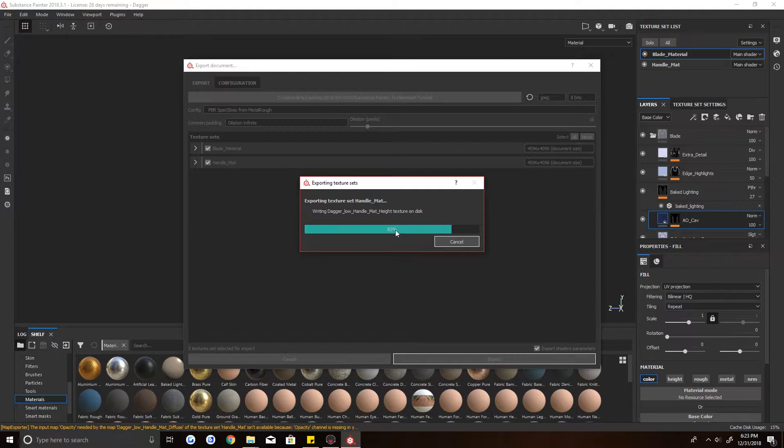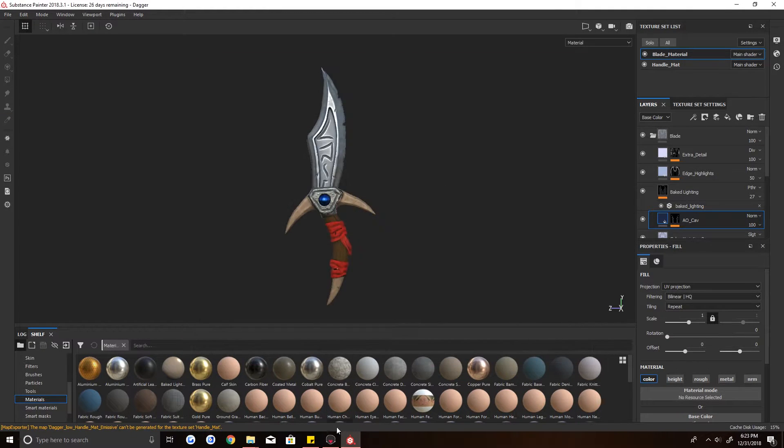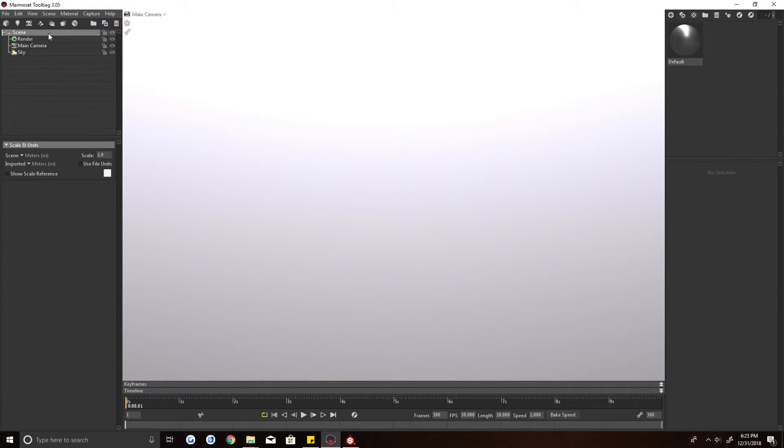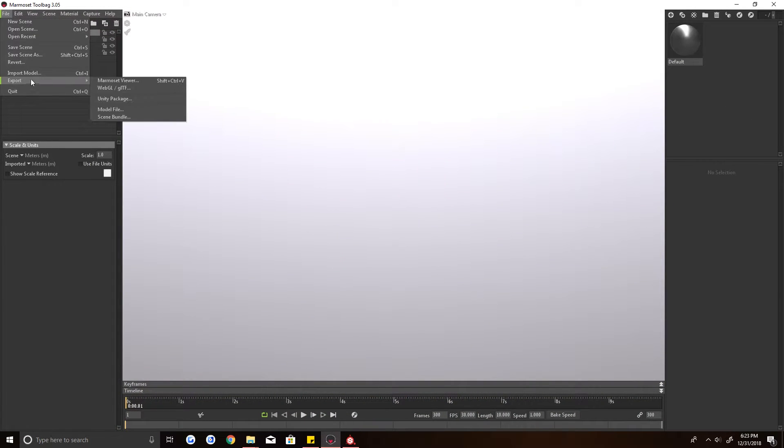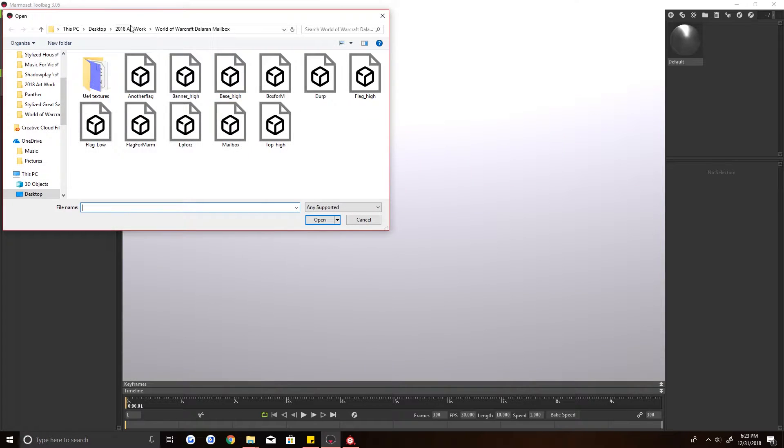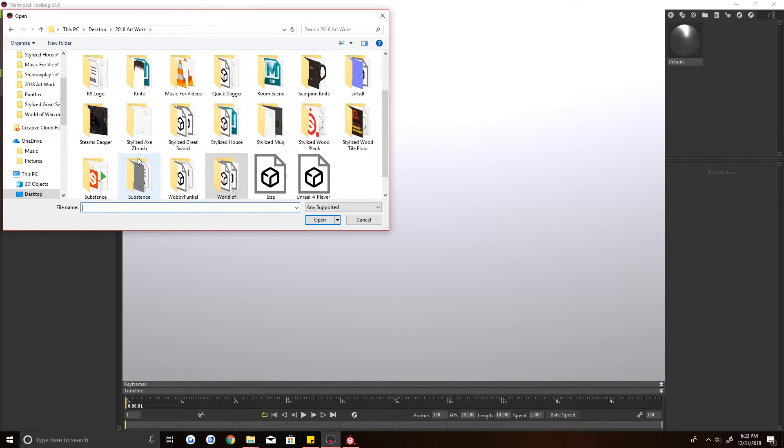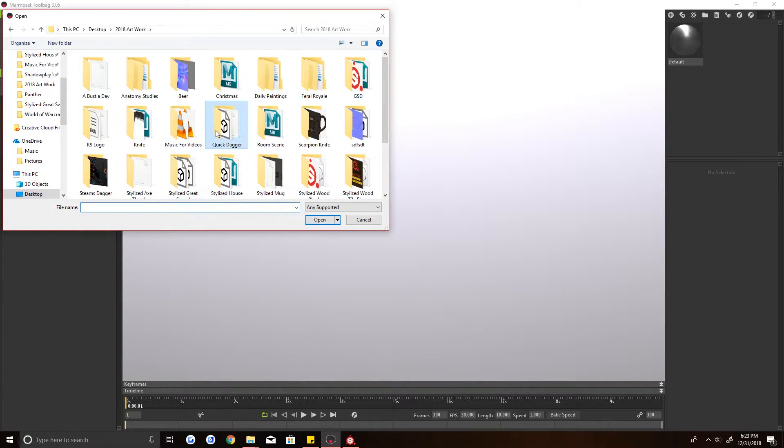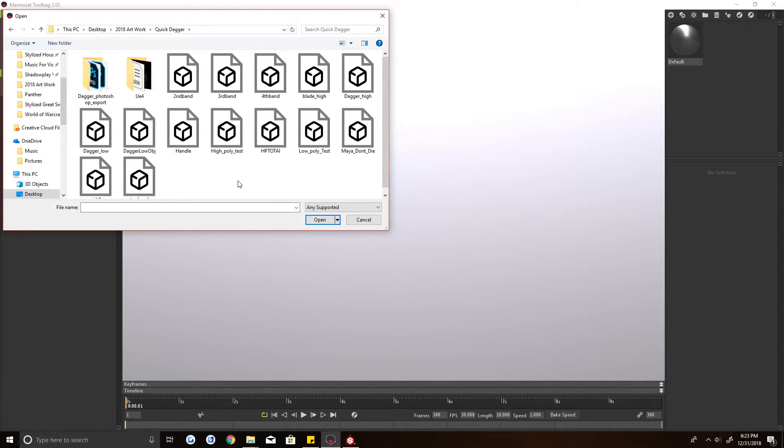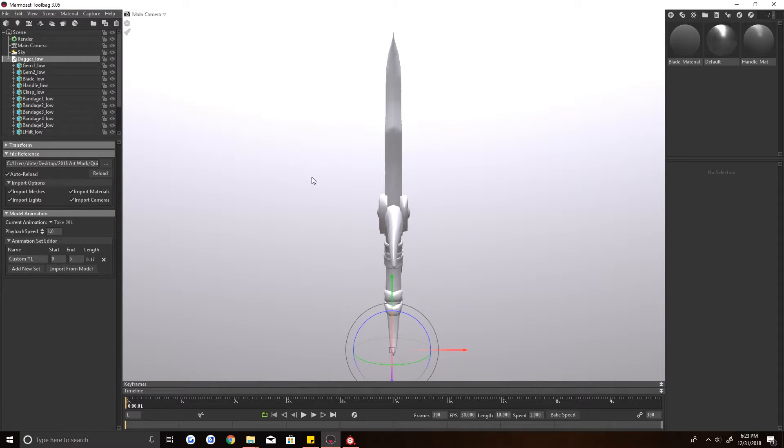Alrighty, that is almost done. Okay, that is done. So we're going to jump into Marmoset here and we're going to import that model. Let's see, where did I put it? Dagger low, that would be you.